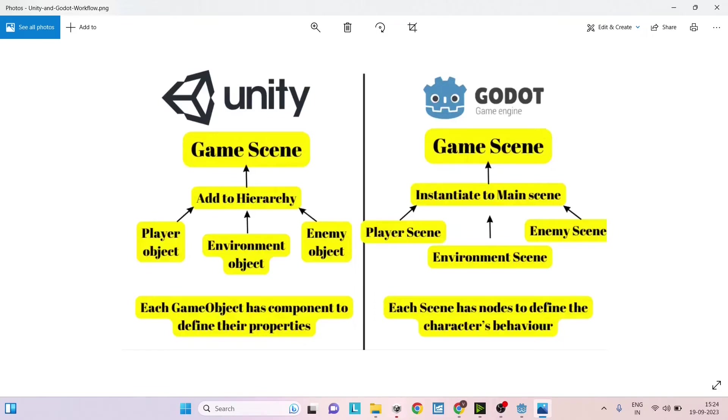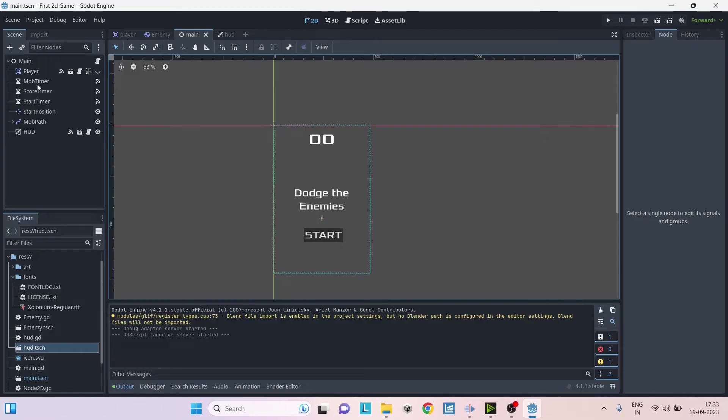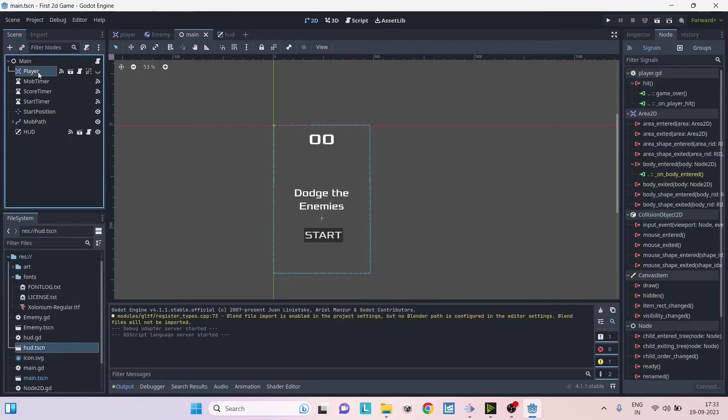If you have a player in your scene, you have an enemy in your scene, and you have some environment objects, then what you need to do is first create a player scene where the player's root character will be the root node. For example, if your player is a physics body, then you can create a kinematic root node and name it as player. Then if you want to add collision to the player, then you need to add a collision node as a child to the kinematic root.